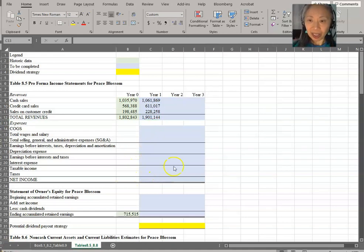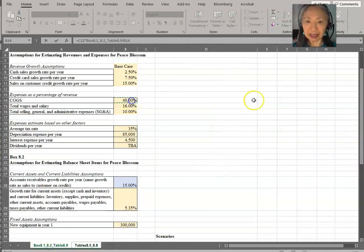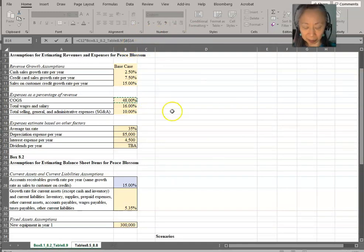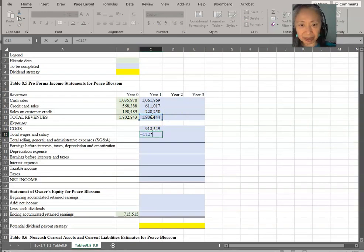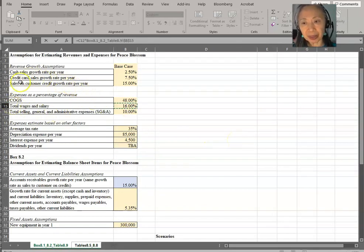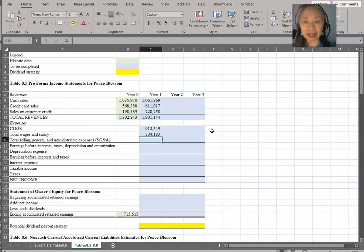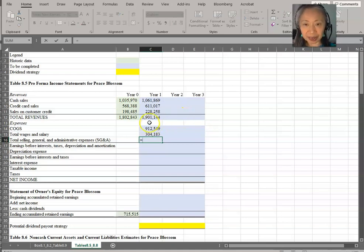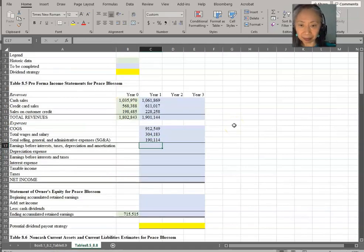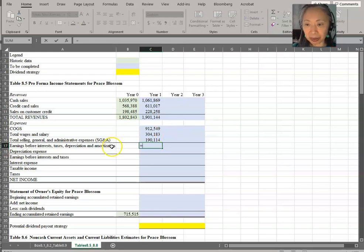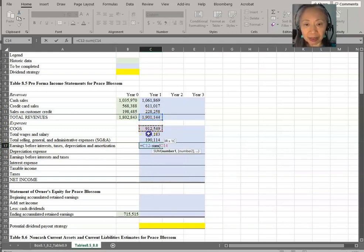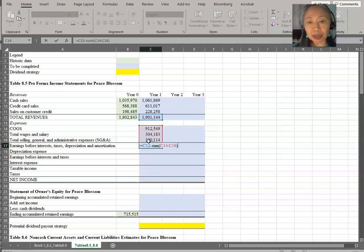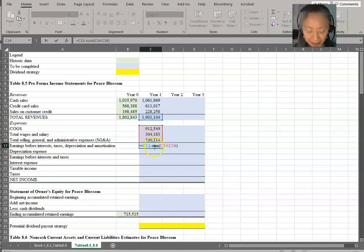Next, we're going to work on the expenses. Remember that cost of goods sold is assumed to be a percentage of sales. So we'll take revenue times the cost of goods sold assumption, which is 48%. We're going to make that an absolute reference. Wages, that is based on sales. So we have that at 16%. Clearly label your assumptions. Here it says expenses as a percentage of revenue. So for all these three items, we're going to base on revenue. So we take revenue times SG&A, which is 10%. So earnings before interest and taxes and depreciation and amortization is equal to revenue minus the sum of these expenses. You can create this formula in many ways. You can take revenue minus cost of goods sold minus wages minus SG&A. Or you can take revenue minus the sum of that. It will give you exactly the same answer.